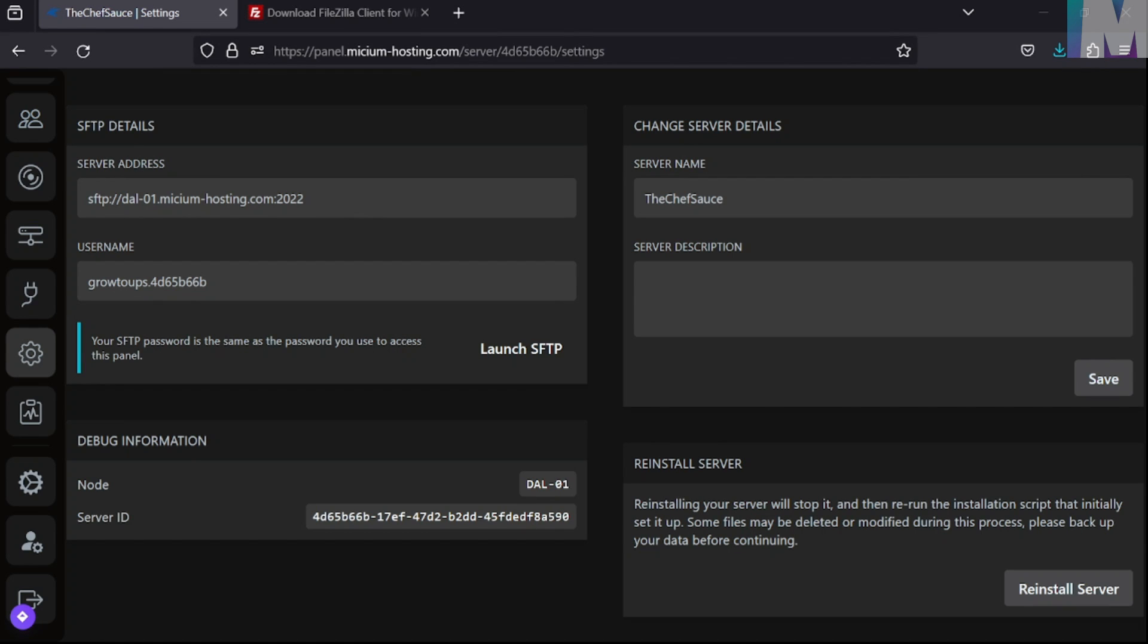Hello guys, it's Grotips. For a mission listing, I'm going to show you how to use SFTP with FileZilla to connect to your Pterodactyl server.